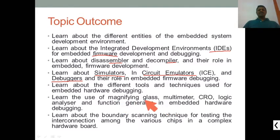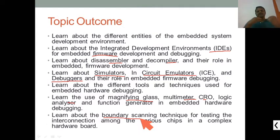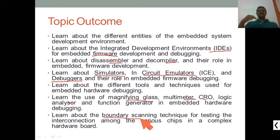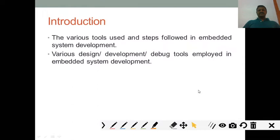More tools are used for hardware debugging: magnifying glass, multimeter, CRO, and logic controllers. Boundary scanning is also used — whether you're working with a complex target board, you need to scan each pin to check the voltage, the waveform you are getting, what the input voltage is, and whether the exact required output is being produced.